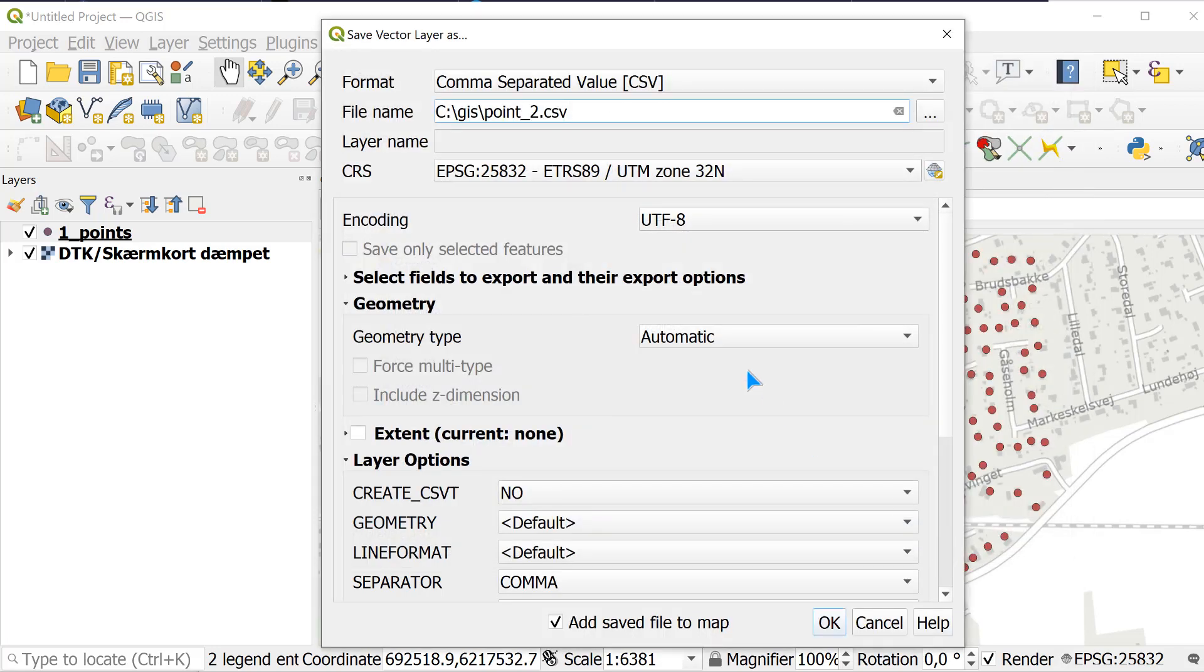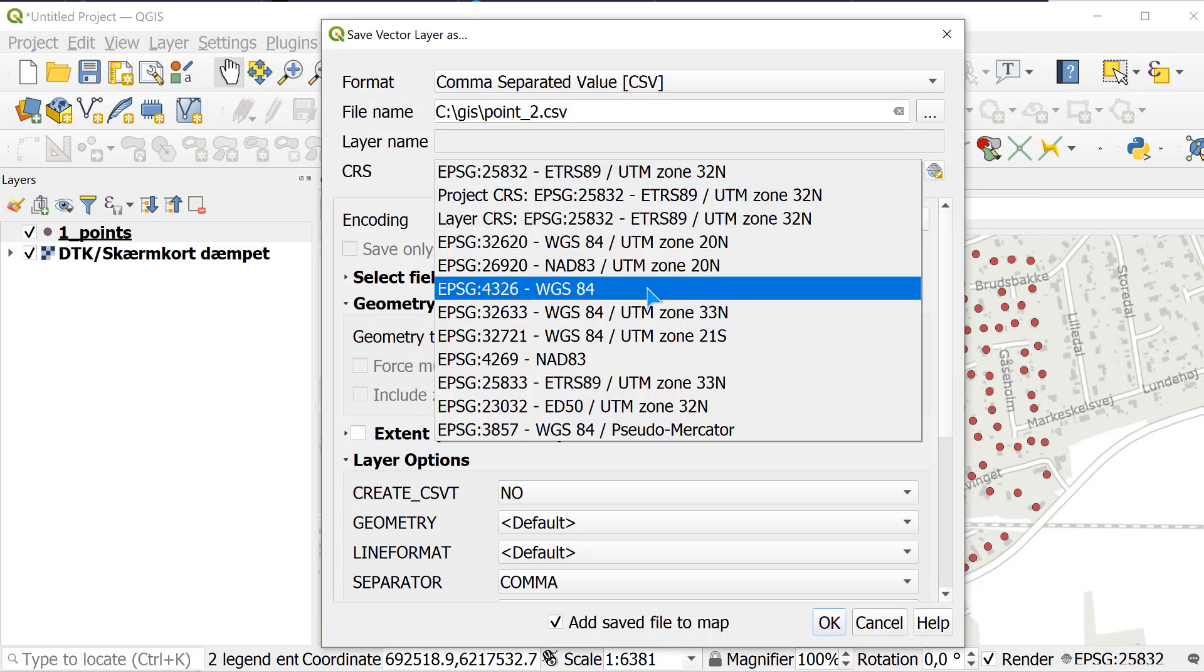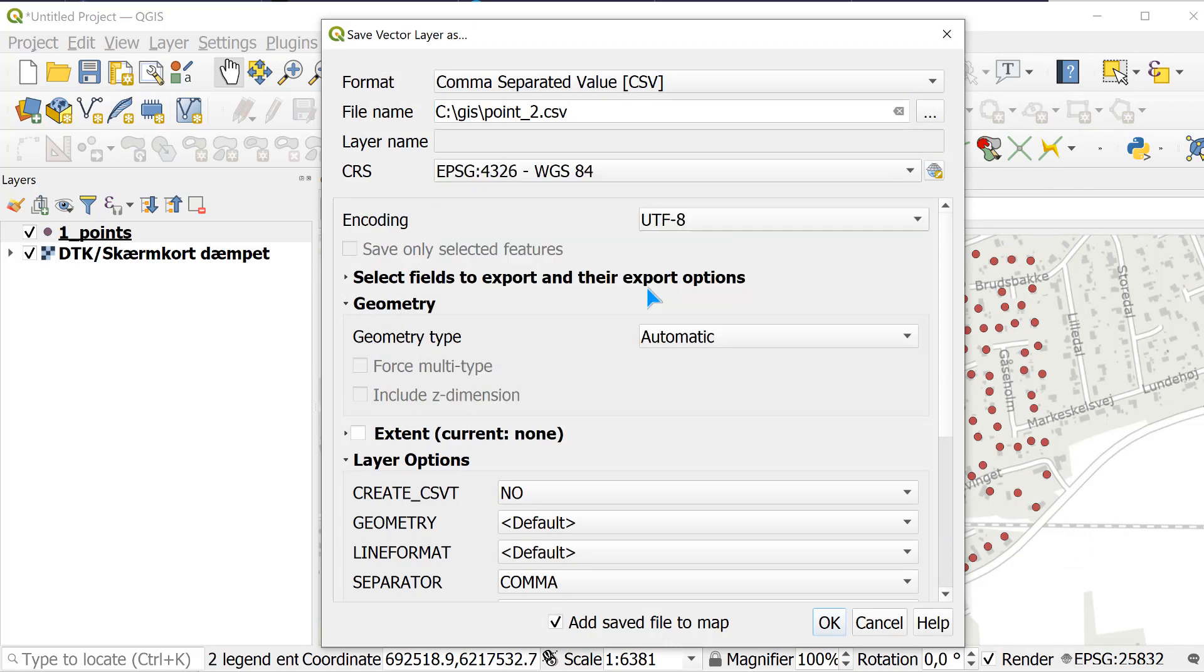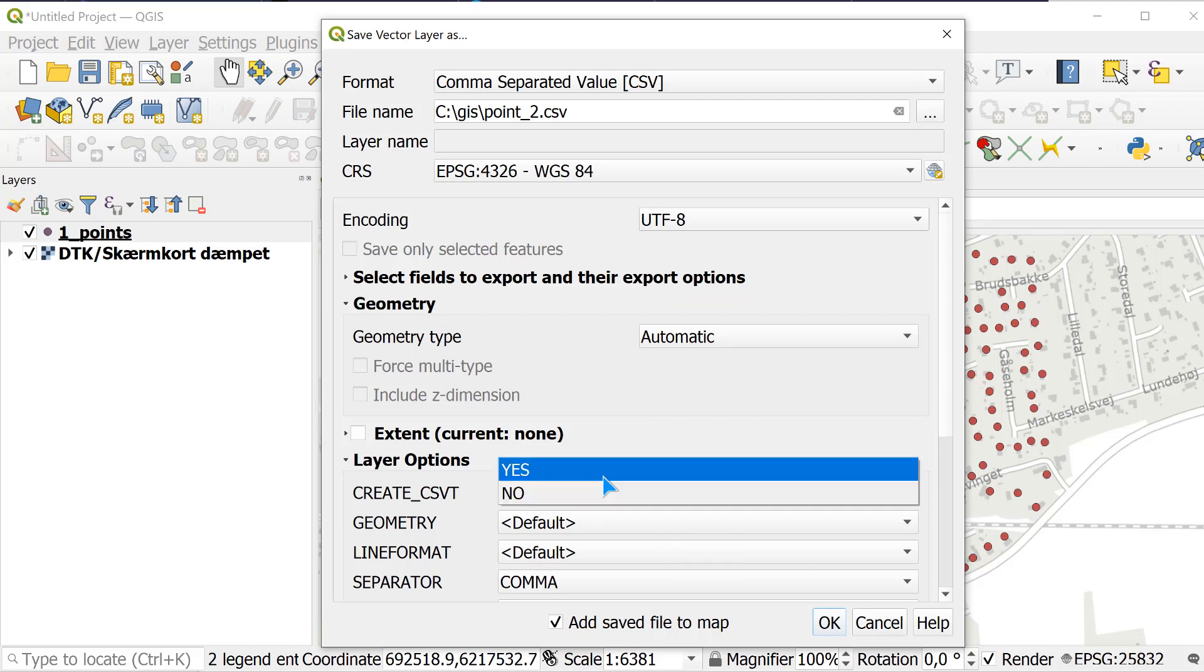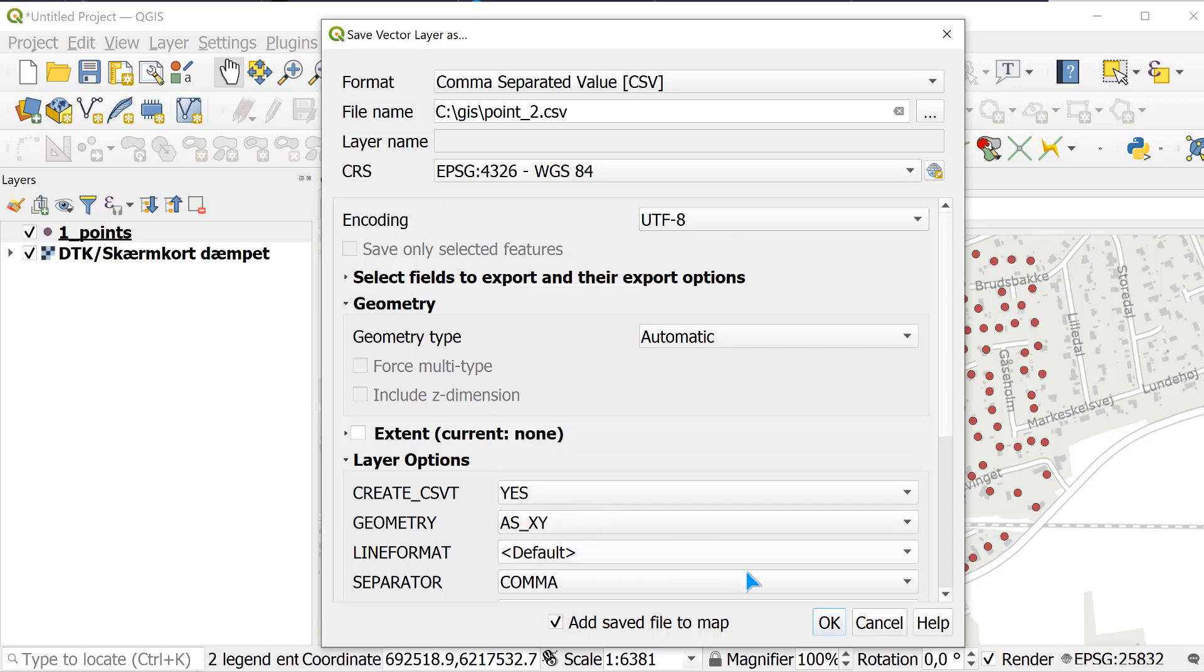I will change the coordinate reference system to this one. I will say yes and make a geometry like this here and then I say OK.